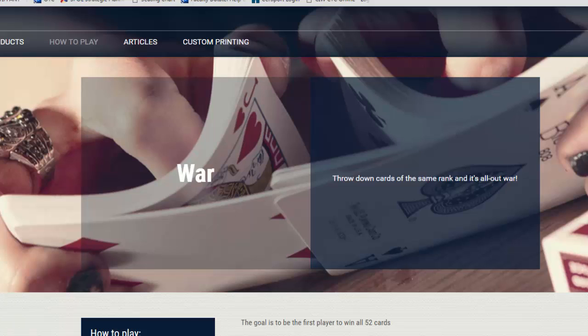This tutorial is going to be how to make a card game, specifically the game of War.